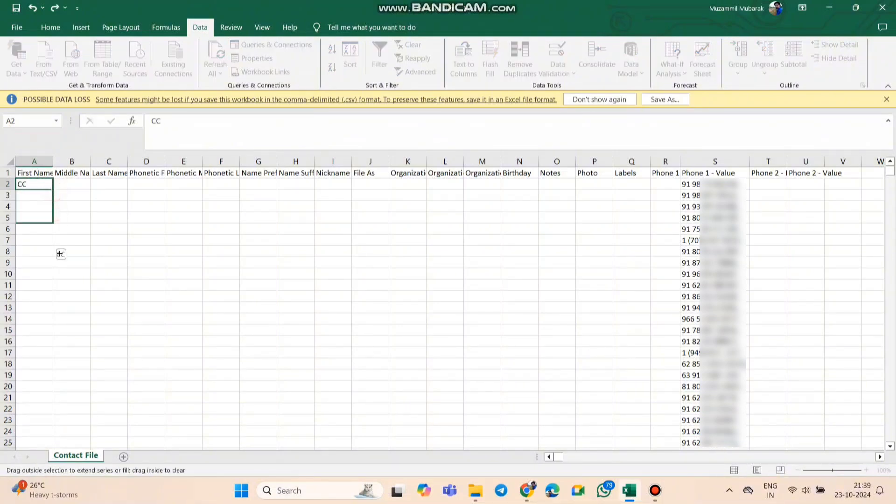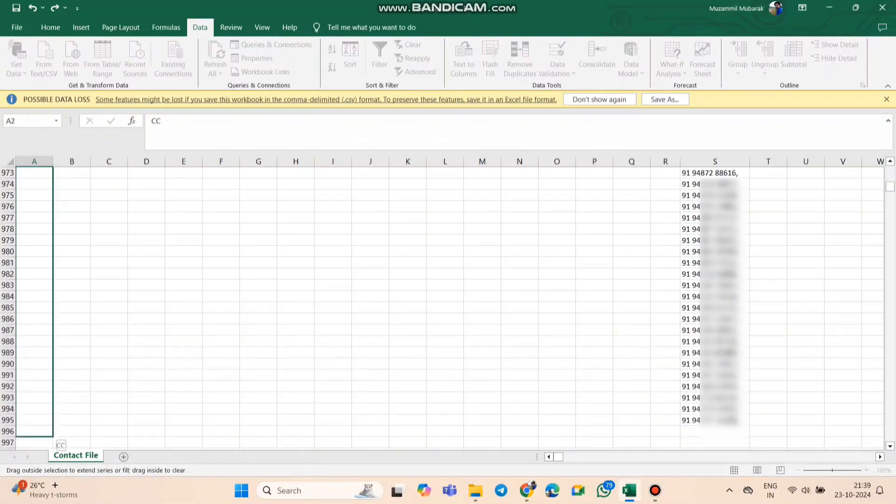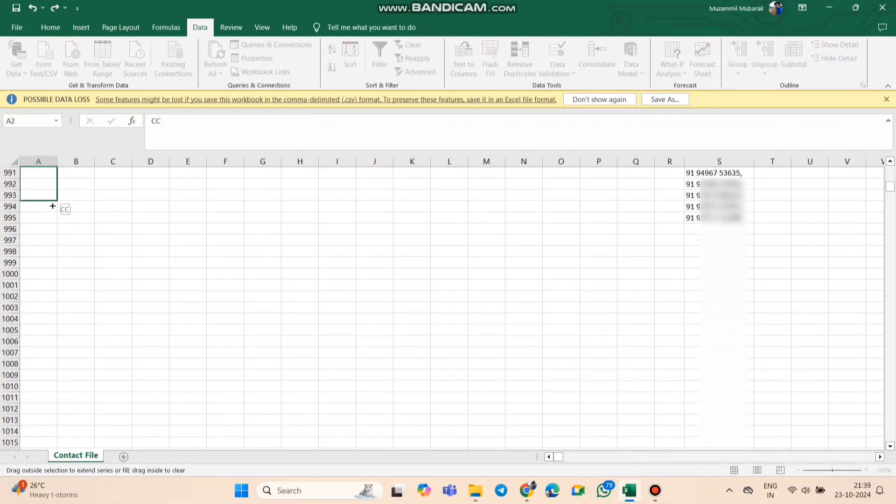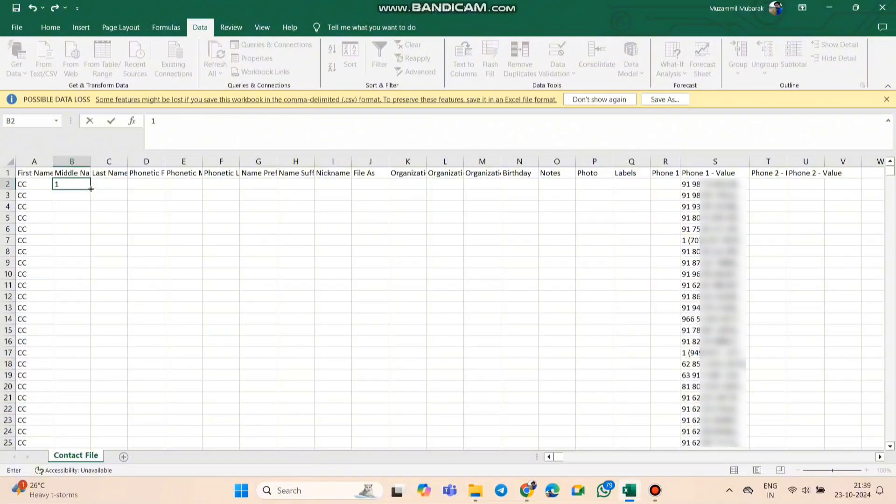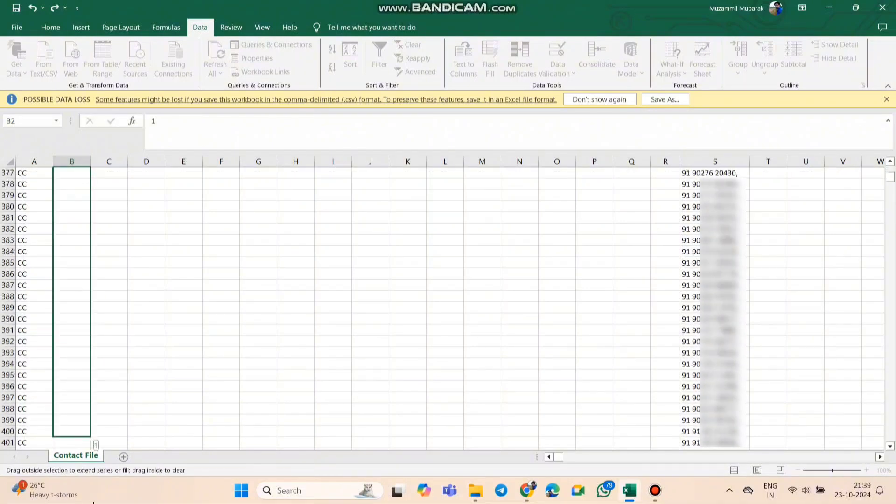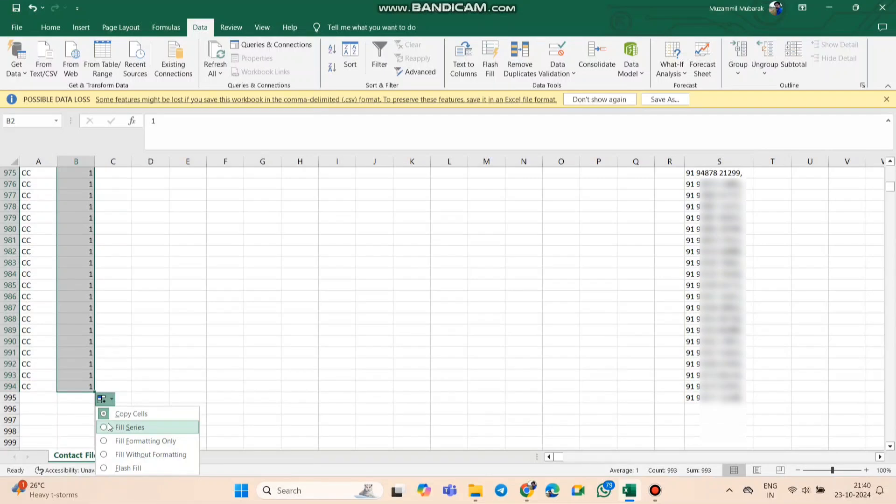Then, add a unique number beside each contact. Drag down, then select Fill Series, and it'll auto-generate for the whole list.